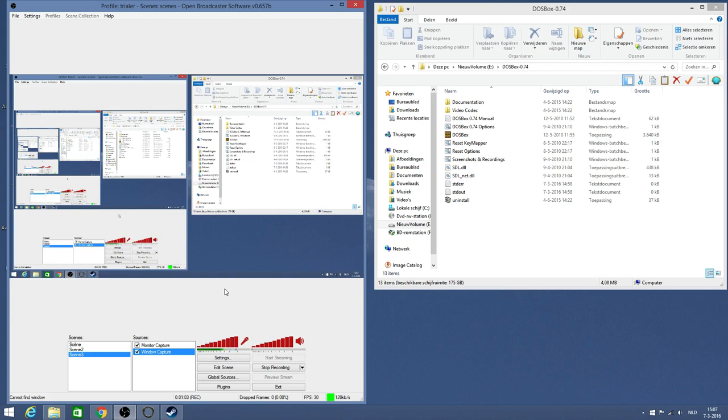So I found this software I'm using - Open Broadcaster Software. It's a free program. I'm currently running version 0.657b, I think that's the latest version.